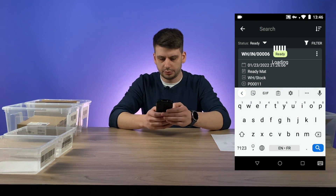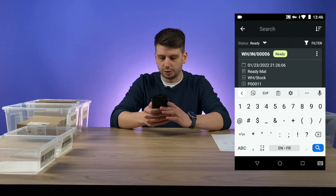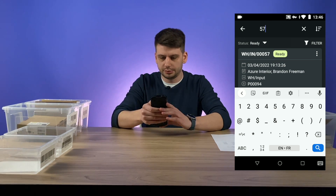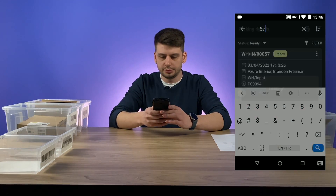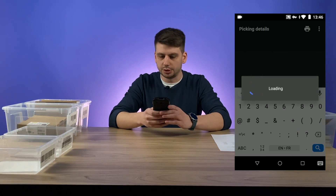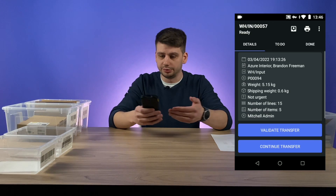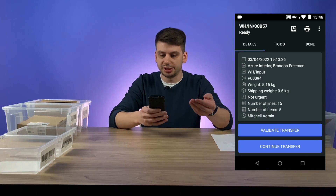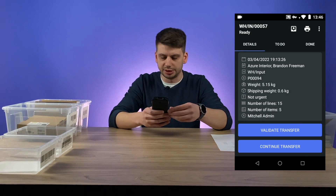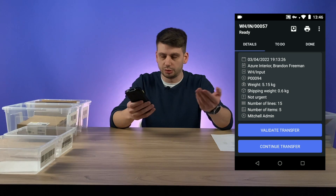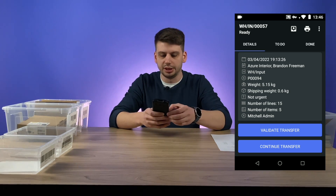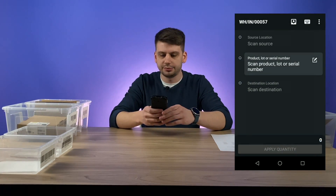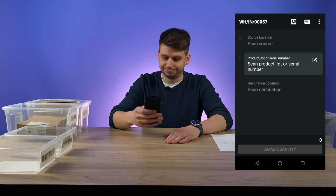Let's close this order and open it once again. Anytime you can move away to take a break and then come back to the order. So clicking continue transfer and we are ready to scan the next item.